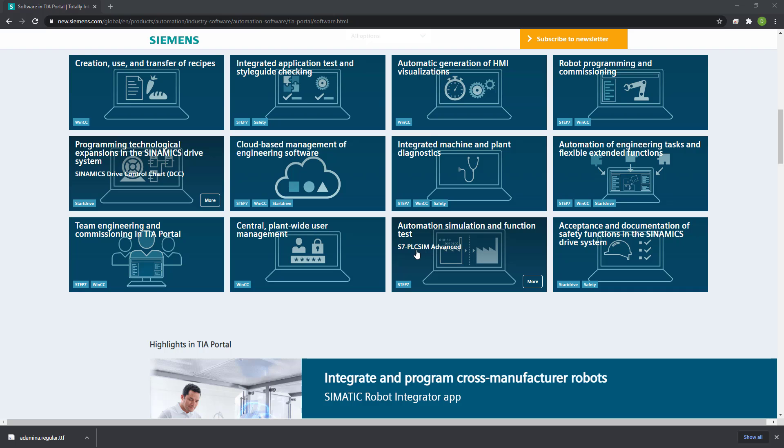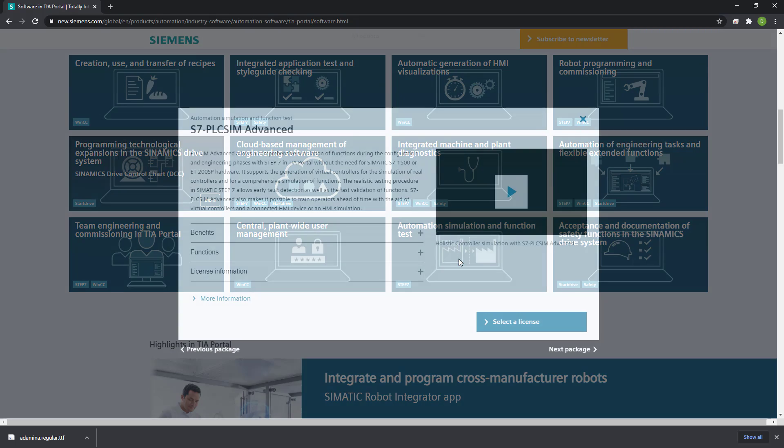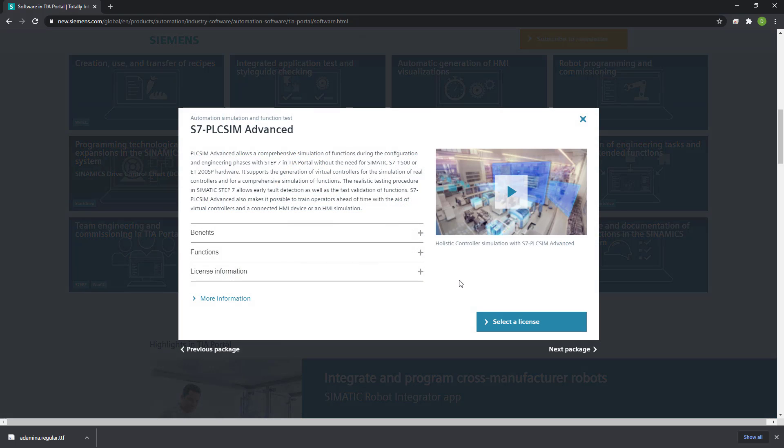With S7 PLC SIM Advanced, this is what we are going to be using today in our demonstration.